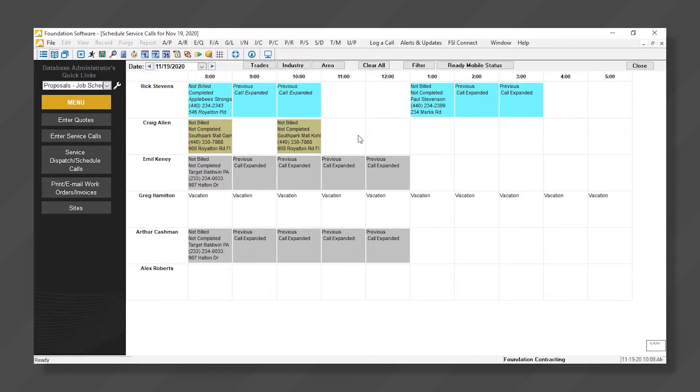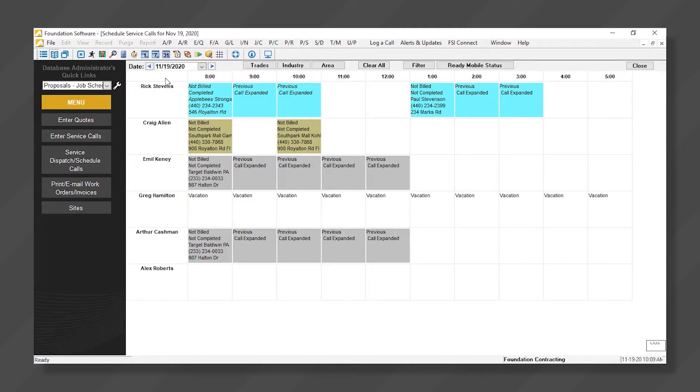First, I want to make note it is customizable. For example, I have times going across the top, which is completely optional. I have employees going down the first column for our service techs. Some people have that across the top, so it is flexible.